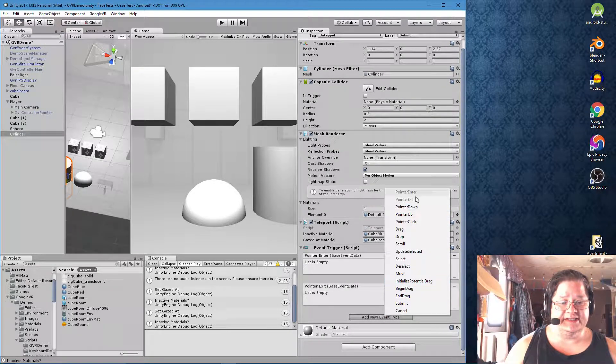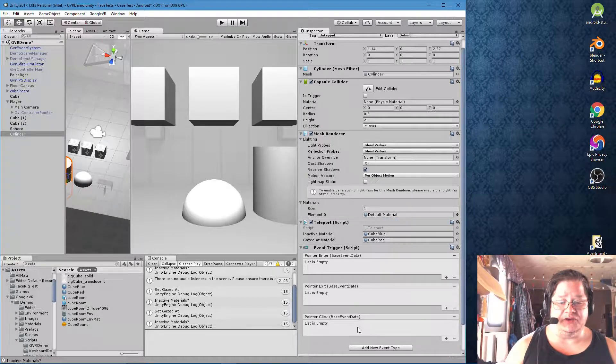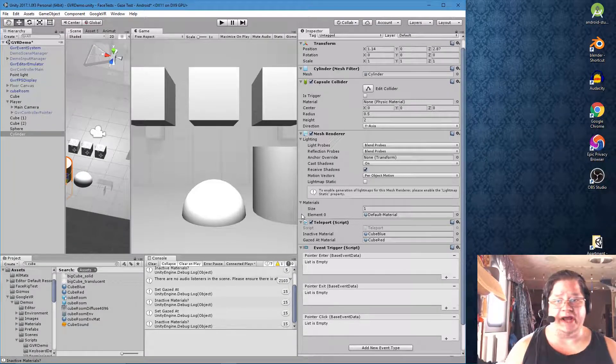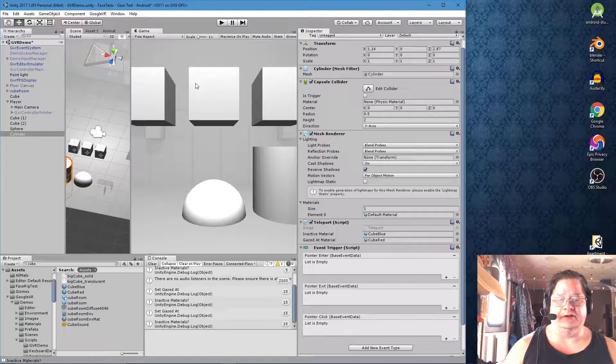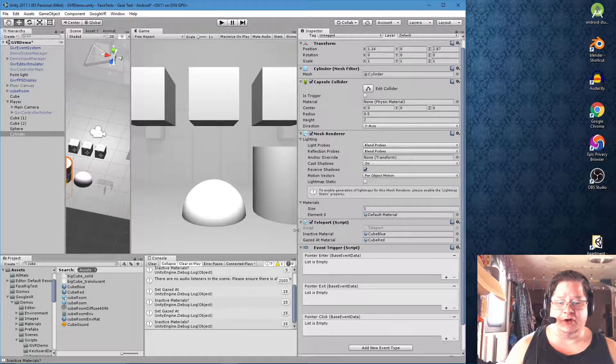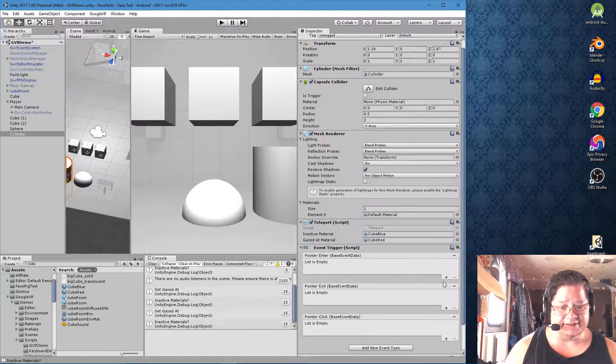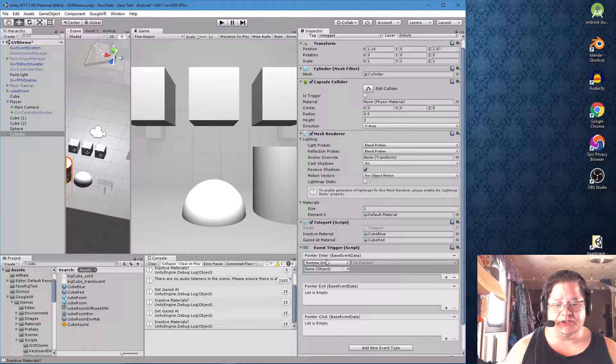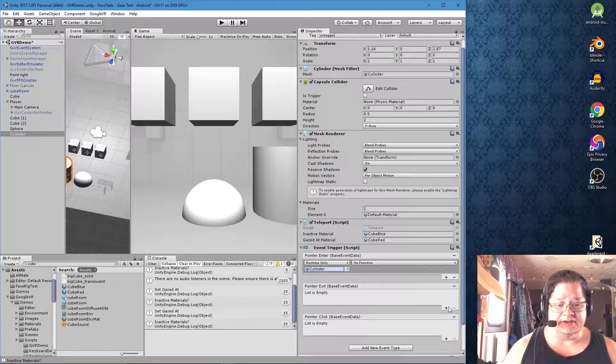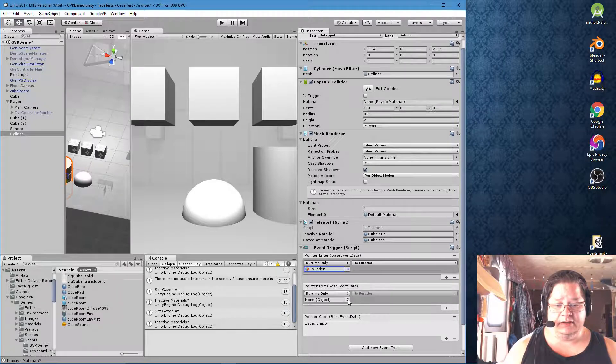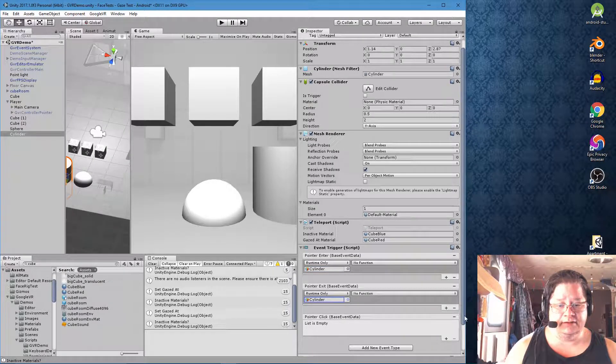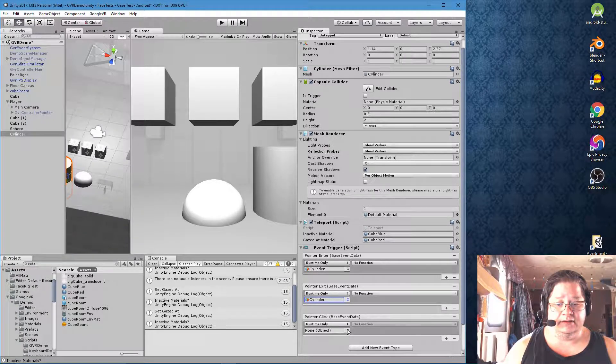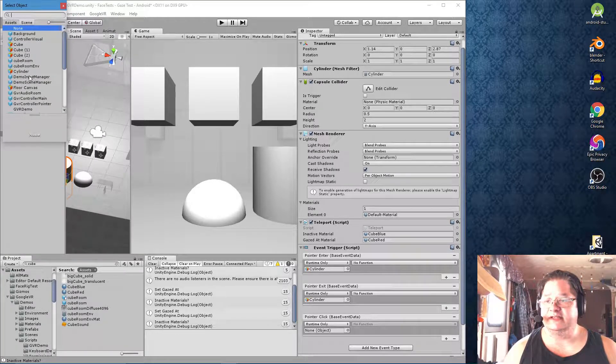And then we want a pointer click for when you click because it will give you a, it'll teleport you. It just randomly teleports whatever object that you click on will randomly teleport to somewhere. The reason for this particular script is because they wanted to show you different versions of how it works, which is great. So we will go to pointer enter and we will look for cylinder. There we go. And do the same thing for this one. Cylinder. And the last one. Cylinder.